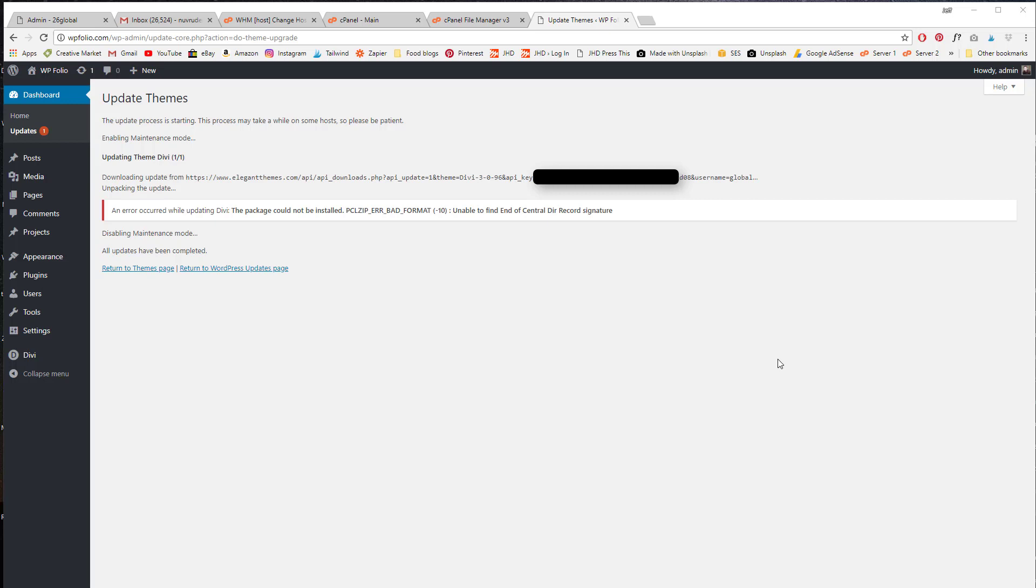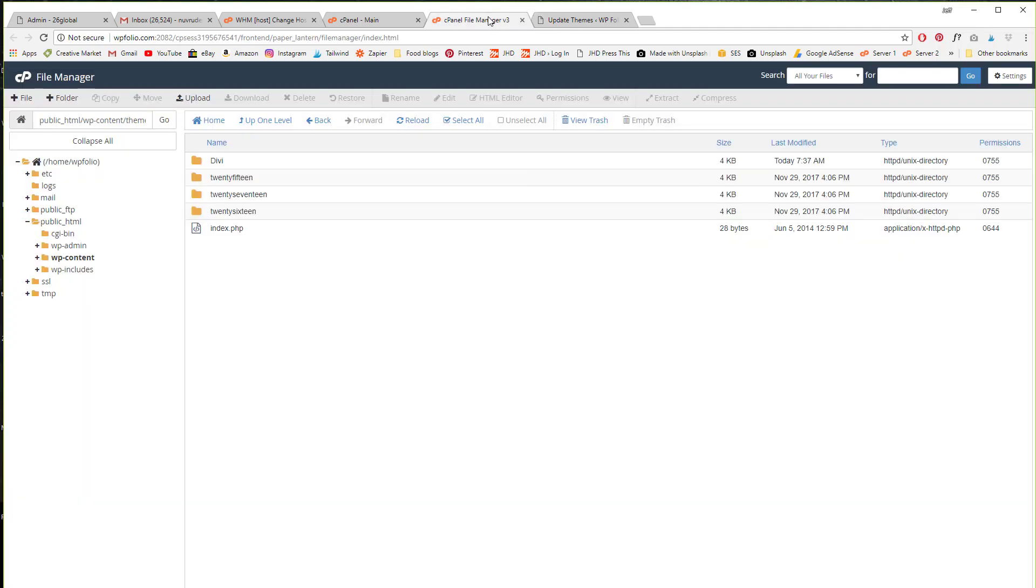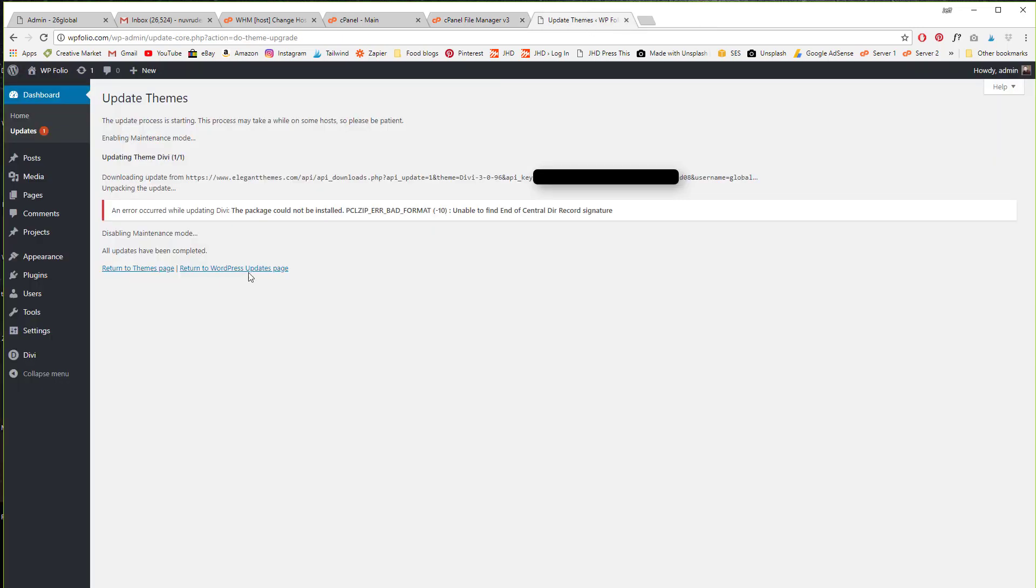Hey, so in this video I'm going to show you how to hopefully fix the zip error bad format error when you try to update a theme or install a theme in WordPress. I just set up a new site and uploaded Divi through cPanel using the file manager as a zip and extracted it. It's all installed here.